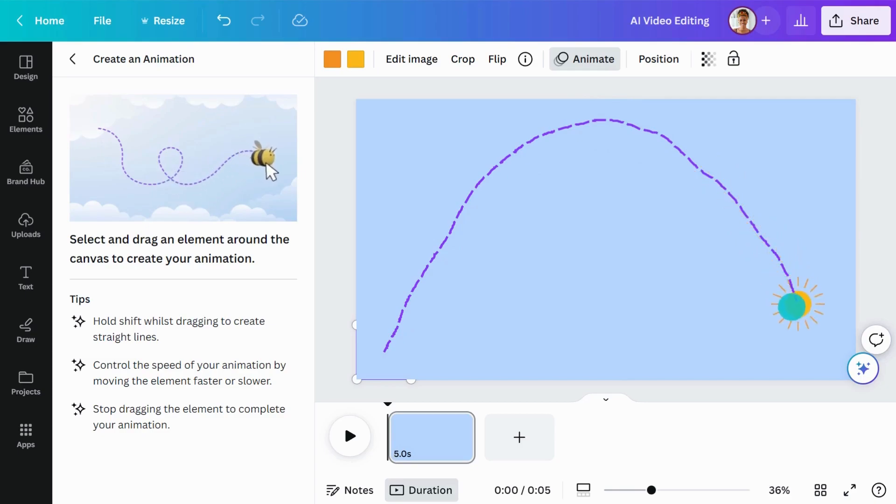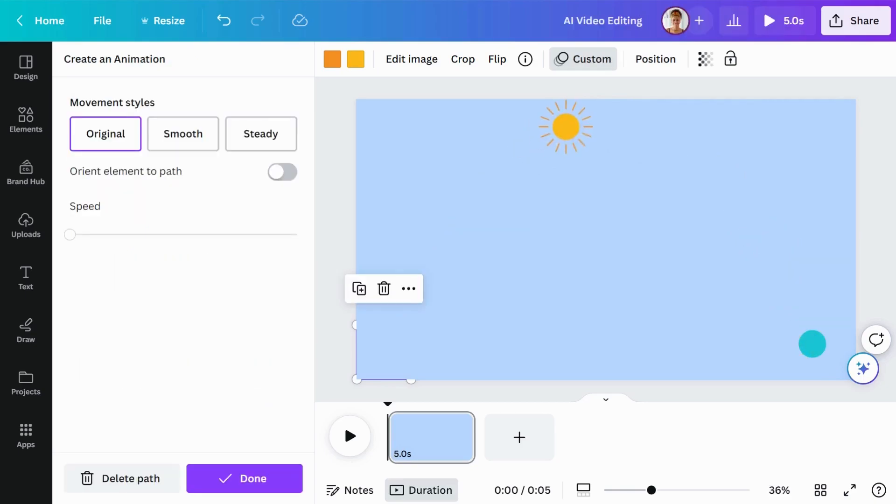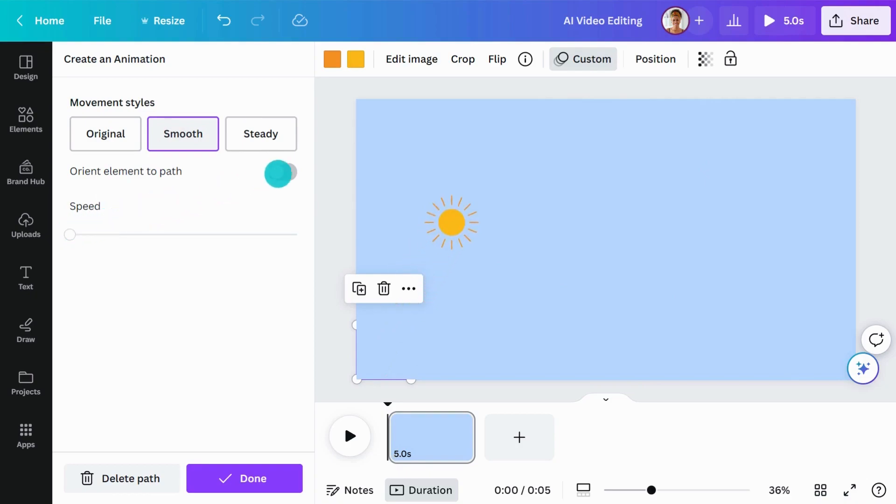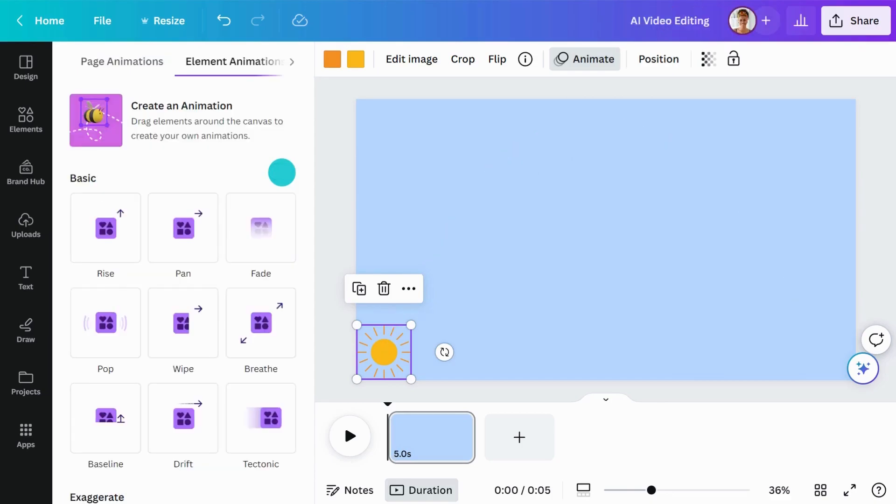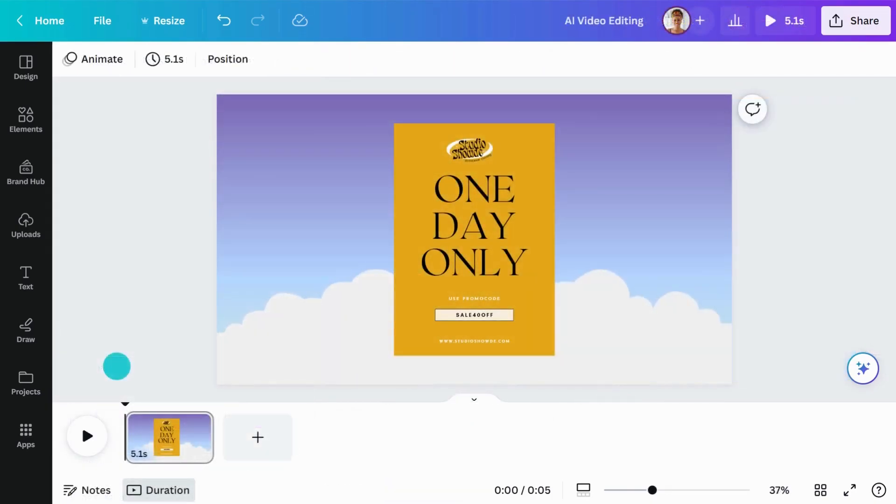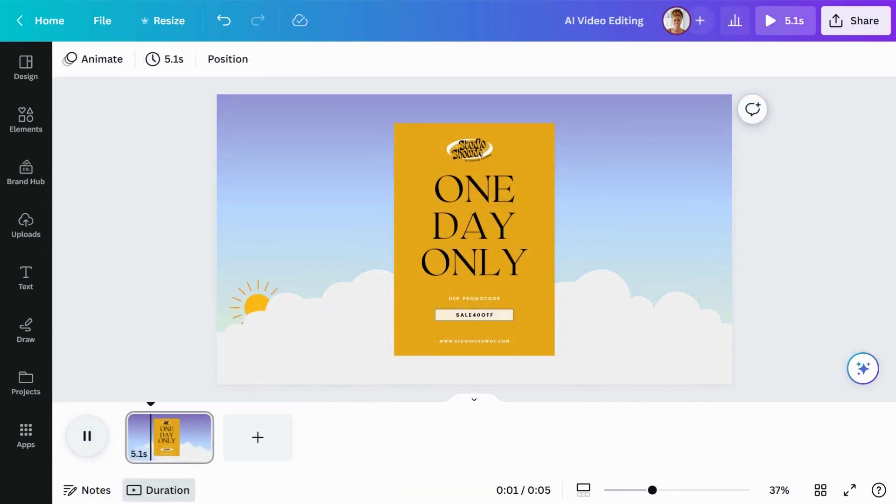Finally, choose your preferred movement style and adjust the speed. You can also toggle Orient Element to Path to keep your element pointing in the same direction it's moving. Spice things up with motion effects like this.